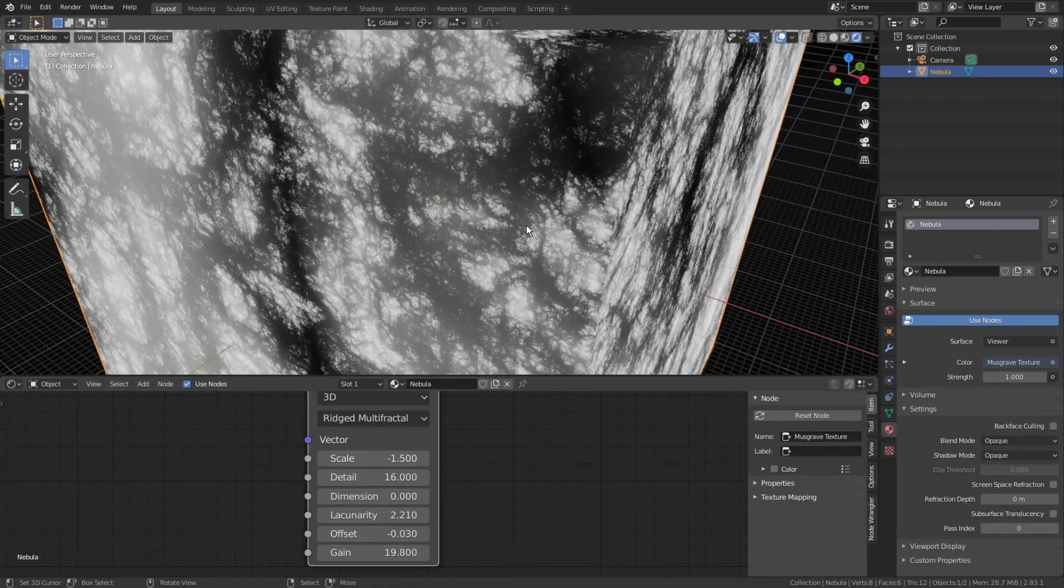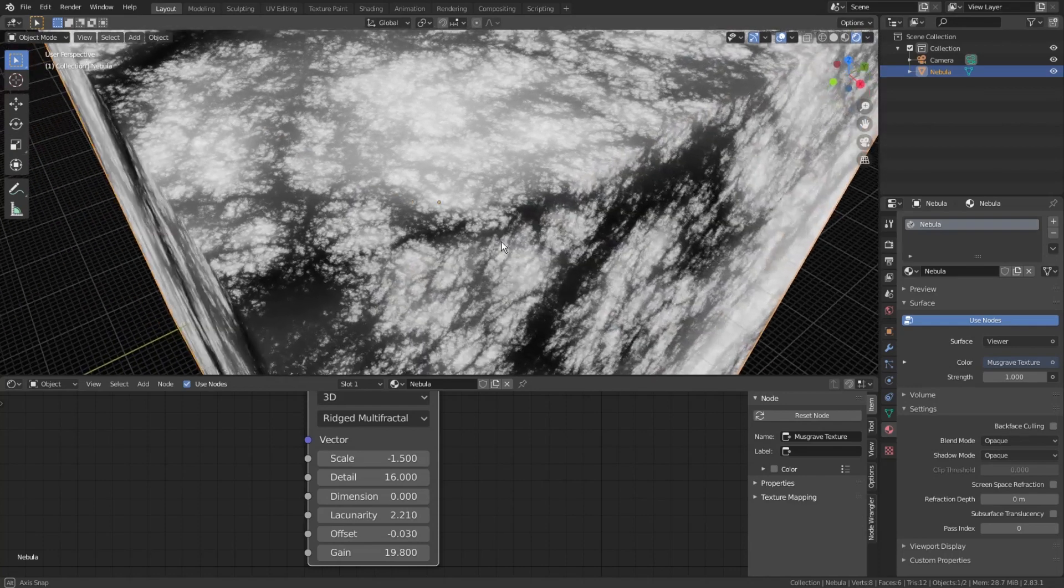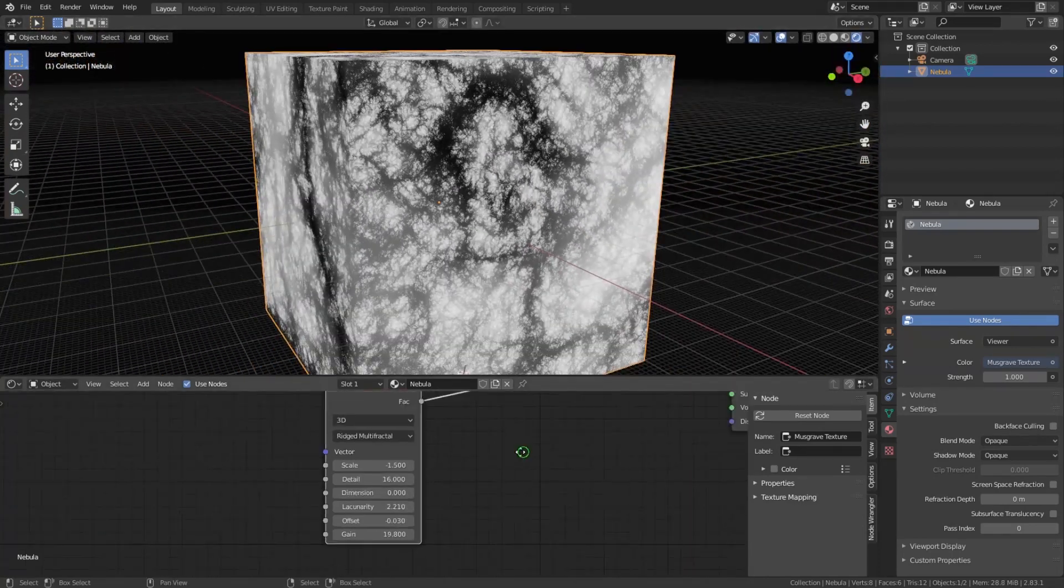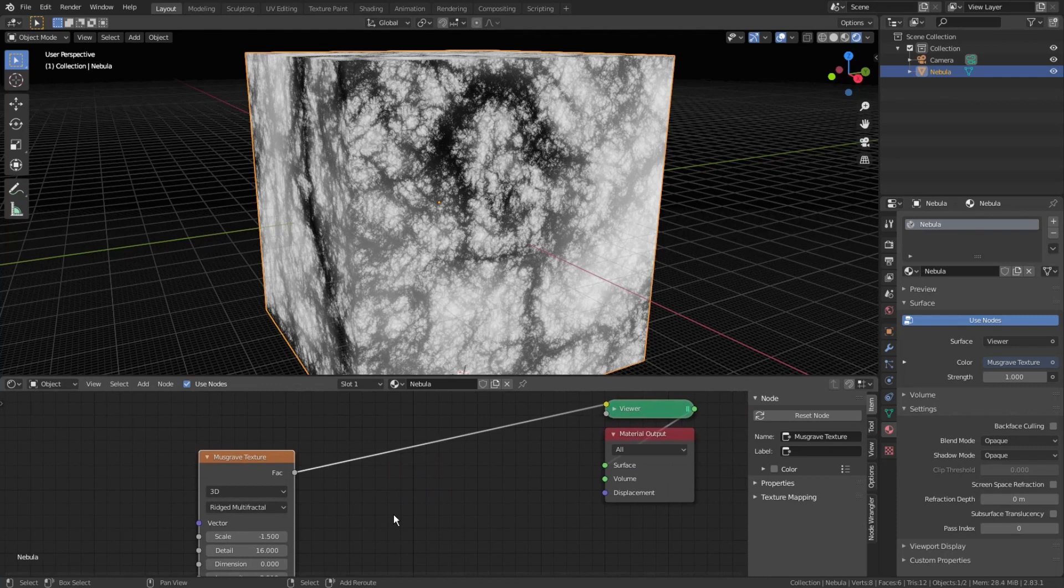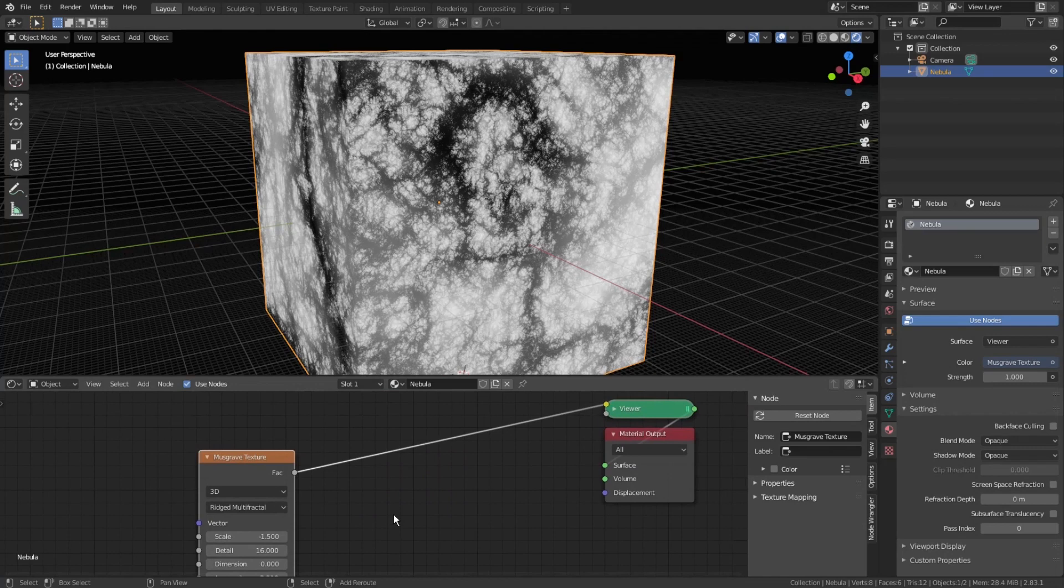Now, as we've got this dark energy looking texture, we need to invert it. As we already know, in Blender, colors are represented as certain digits. Black means 0, white means 1, 0.5 means gray, and the combination of those numbers for the base red, blue and green channels gives us all colors. This means we can perform the usual math operation of the color values, and the color will be changing accordingly to those operations.